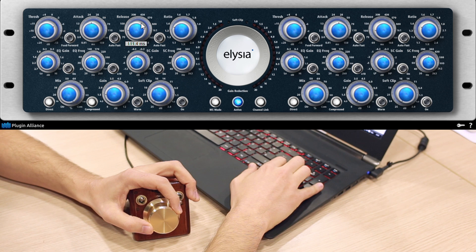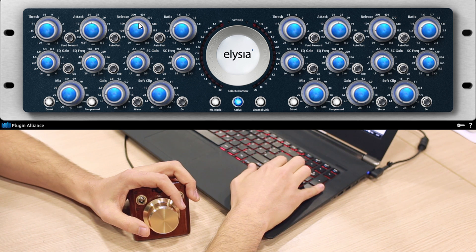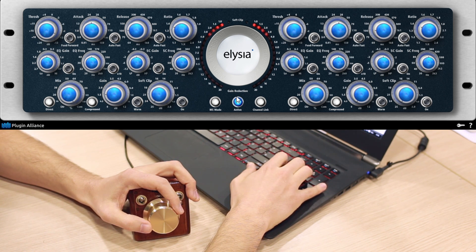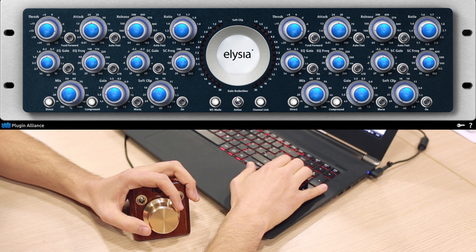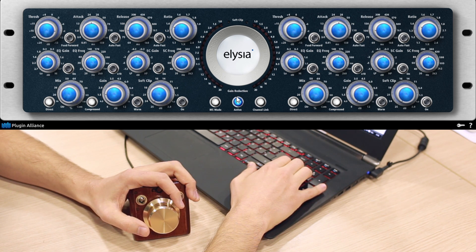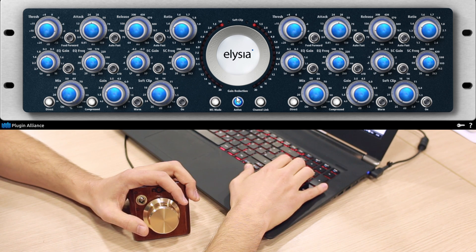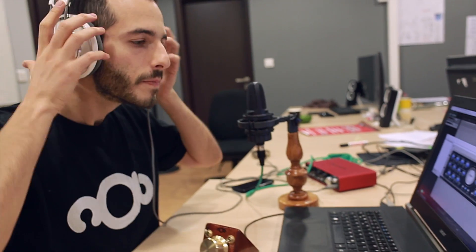There you go. I was able to concentrate on the sound without having to look at my screen or use my laptop trackpad. Thank you for your attention and stay tuned.